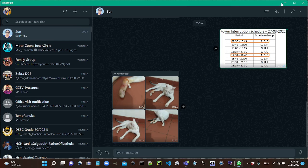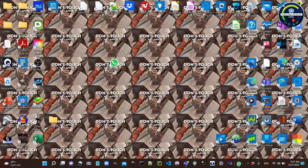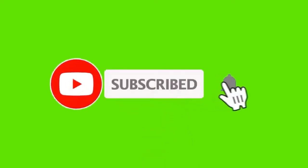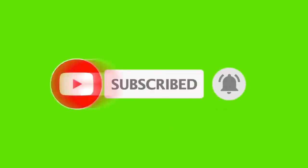If you want to know more about this video, click the bell icon. You can see our videos, and don't forget to subscribe to our channel.